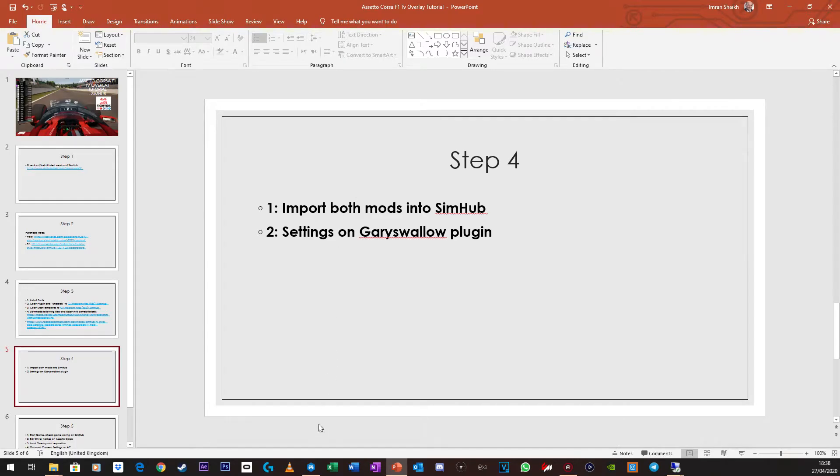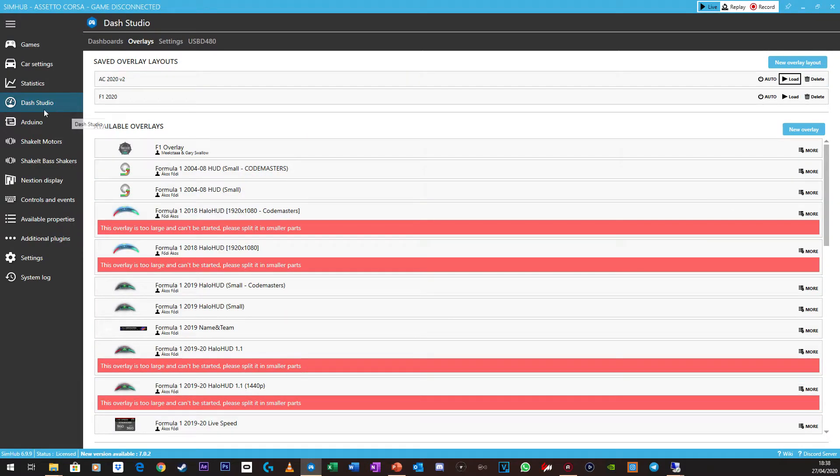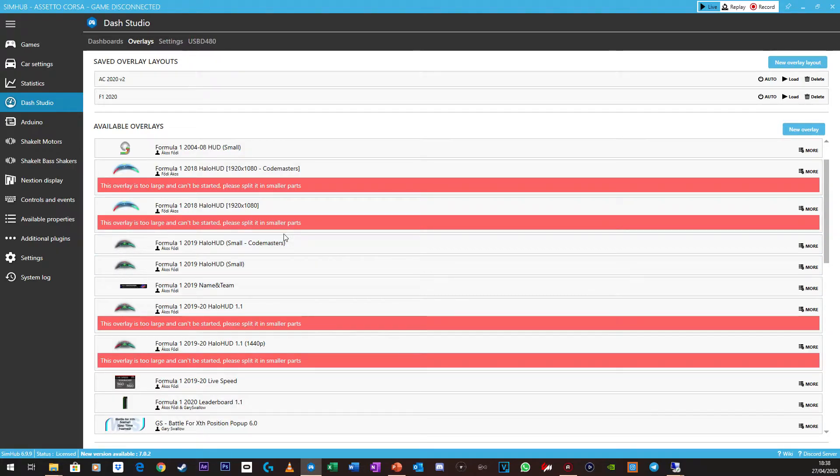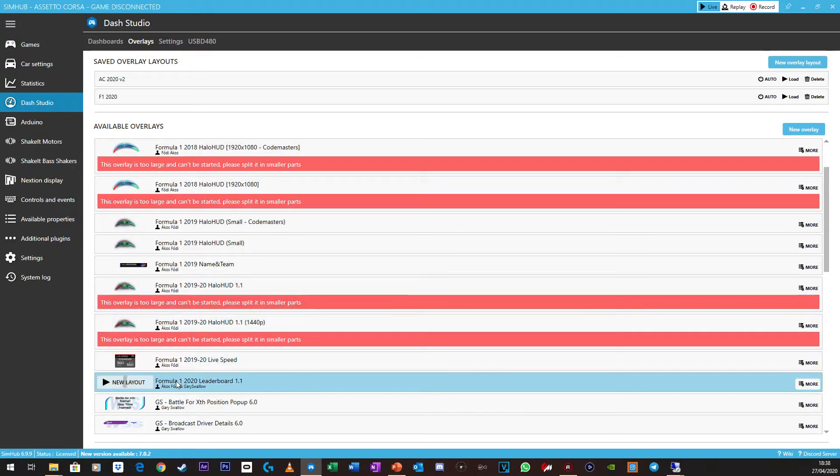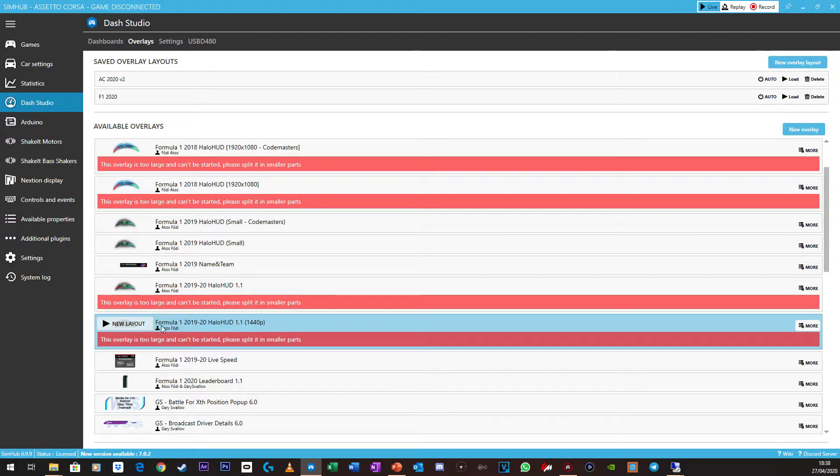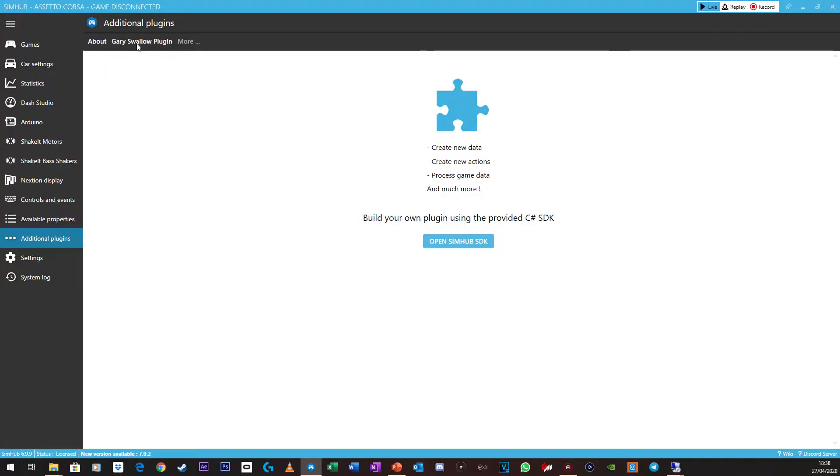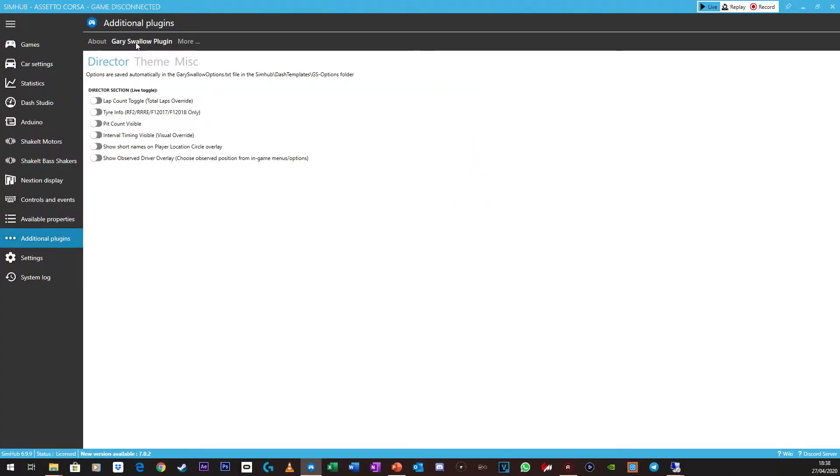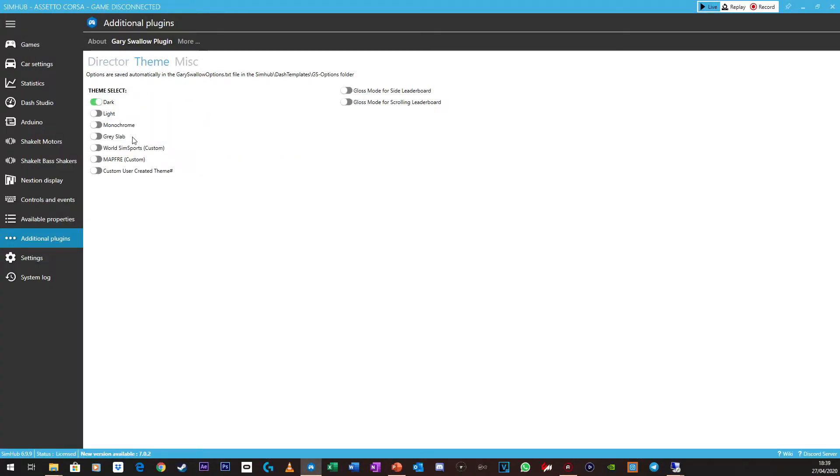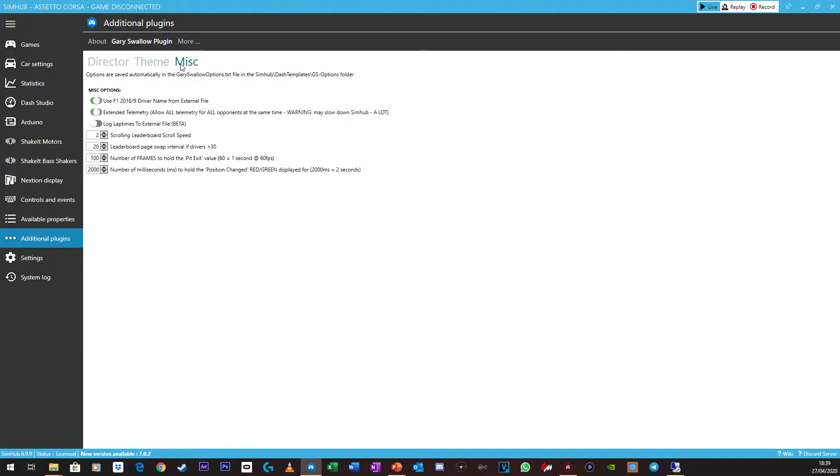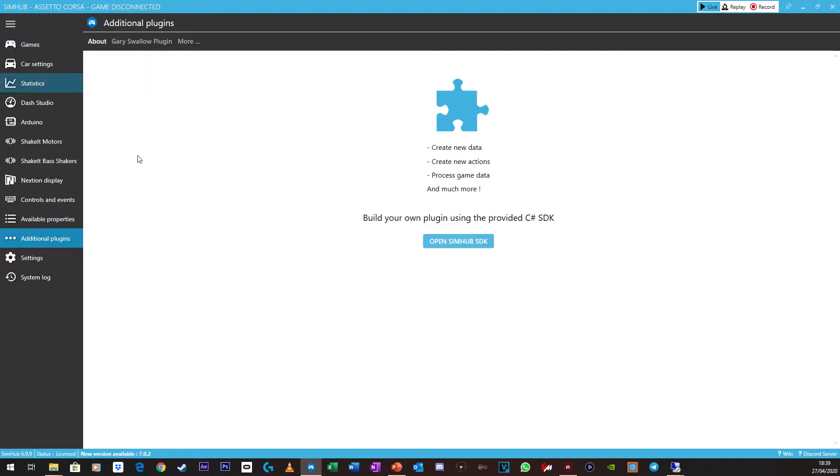Now you need to click on SimHub, and if you go on Dash Studios and Overlays, you'll see your stuff here. So the TV Overlay's here, the Live Speeds here, and then that Halo HUD here as well. But first, we just want to click on additional plugins. Click on Gary Shadow Plugin and make sure you just copy what I've got here. It works for me, so it will work for you. So none of that needs to be touched, or you might need to uncheck it. And then Theme, again, I haven't touched that. And then Misc, make sure again, you just follow this, whatever's on this. And then you don't need to worry about anything else.